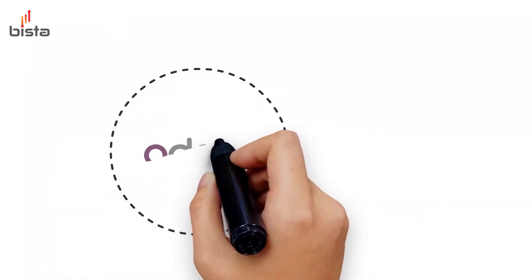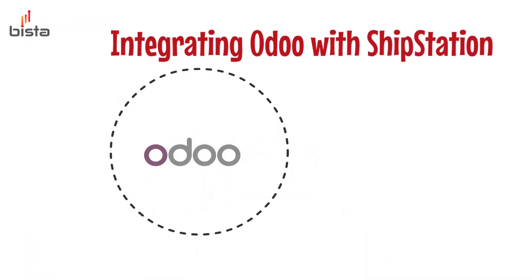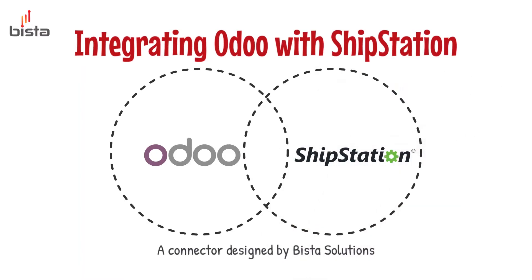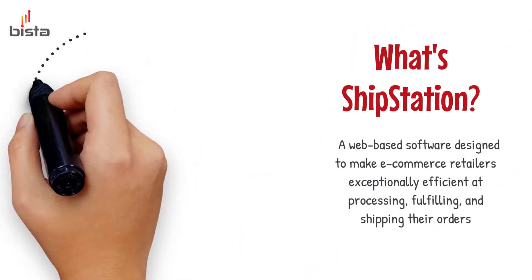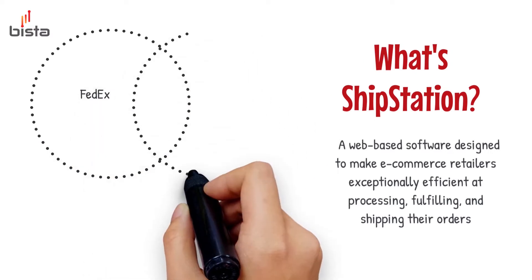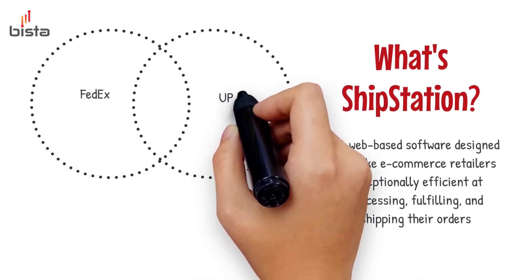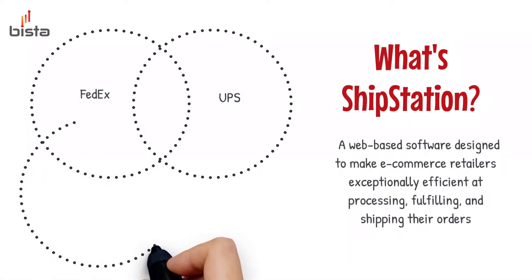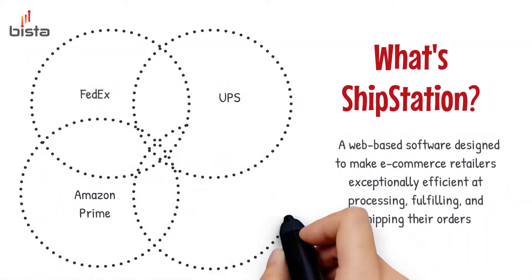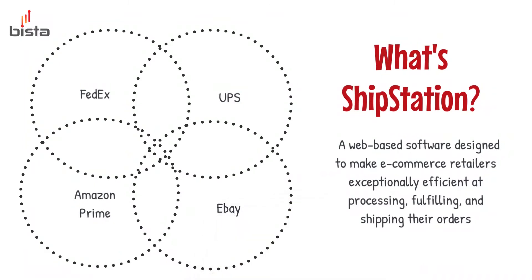So this video is regarding a ShipStation connector with Odoo. ShipStation is basically a shipping service provider that integrates different services like USPS, FedEx, UPS, Amazon Prime, eBay and a lot of other shipping services which come under the services of ShipStation.